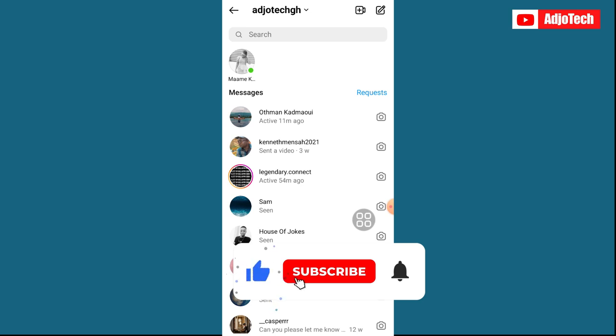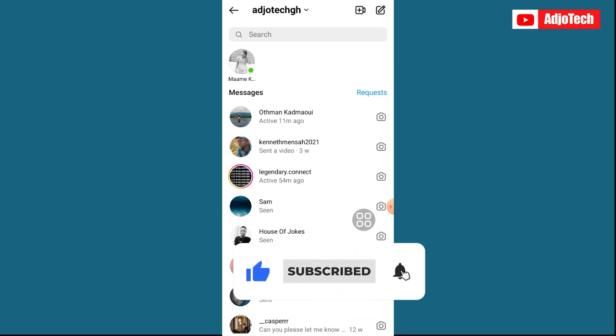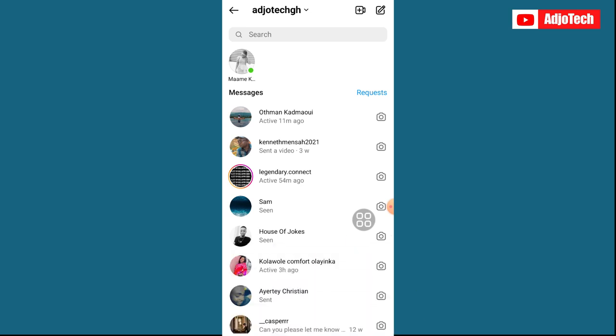So this is just a very simple step to follow. Like and subscribe for more video tutorials like this. In order not to miss any of my videos, turn on the post notifications for more. Until I come your way again, bye bye.